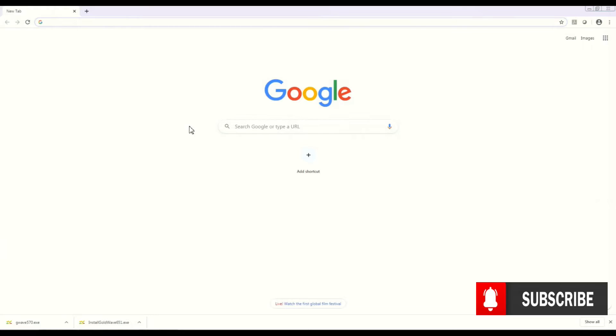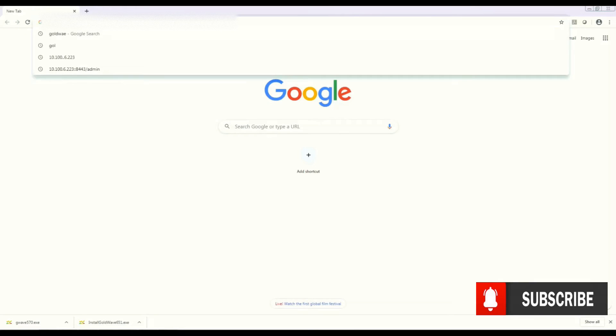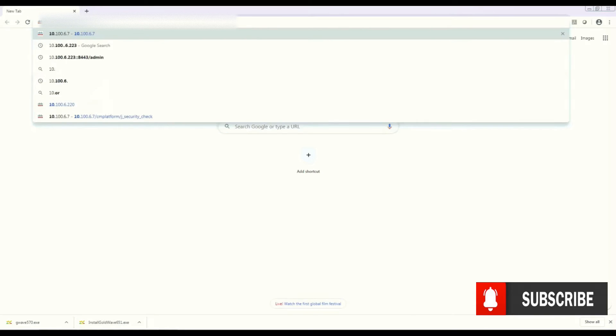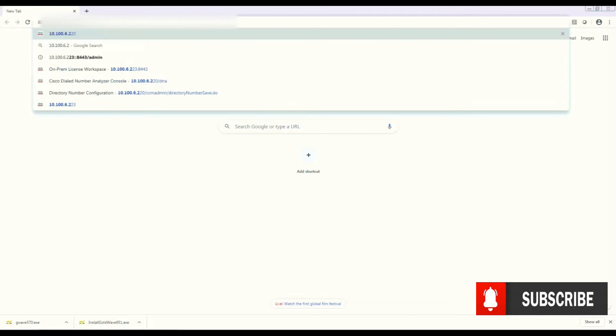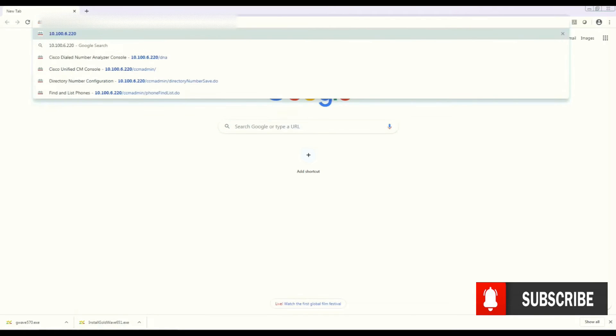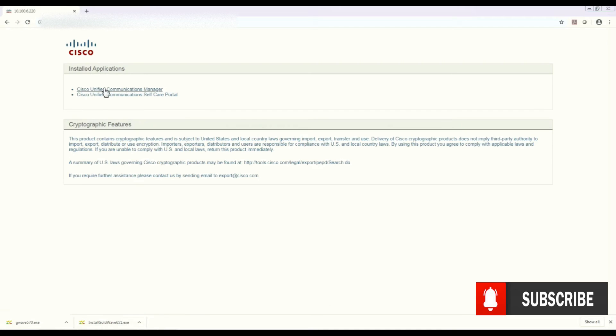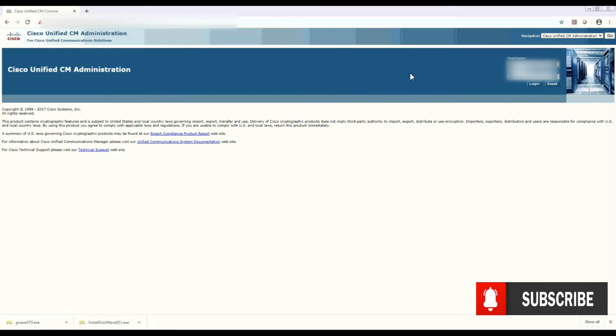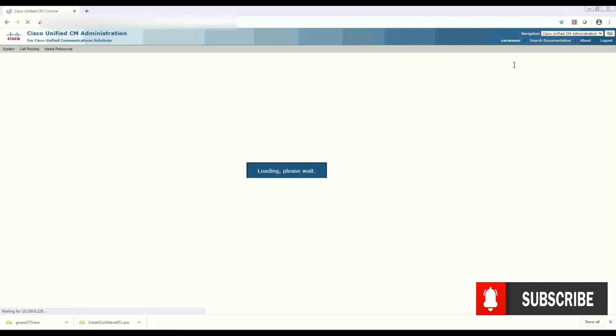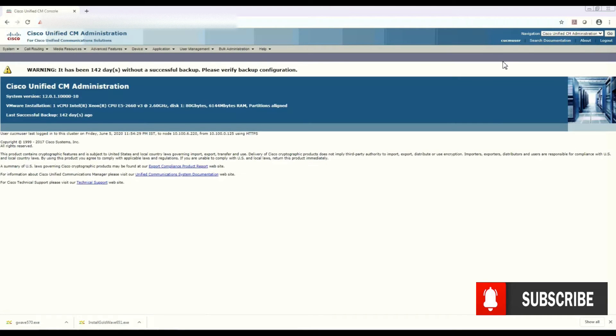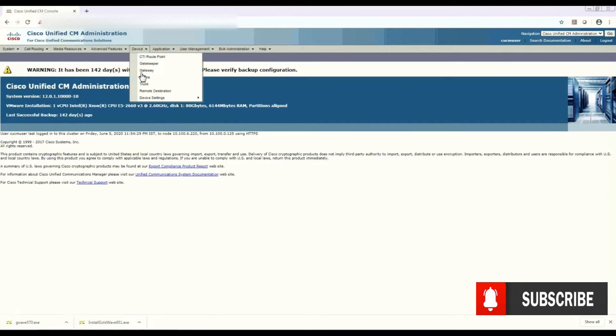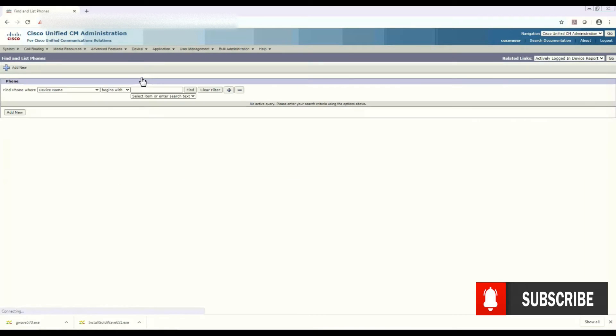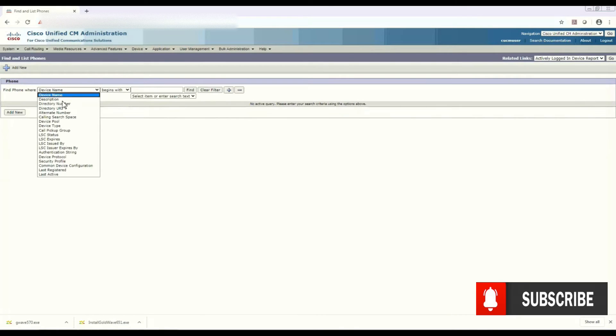So first thing we need to go to the CUCM URL and enter your URL, okay? Then click CUCM and enter with your credentials. Yes, now we are logged in. So first thing we need to go to the phone and here search the extension number on which you want to apply the call forwarding.